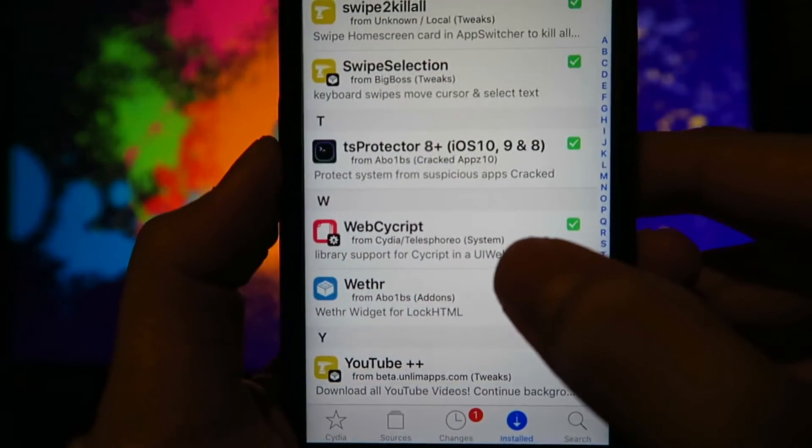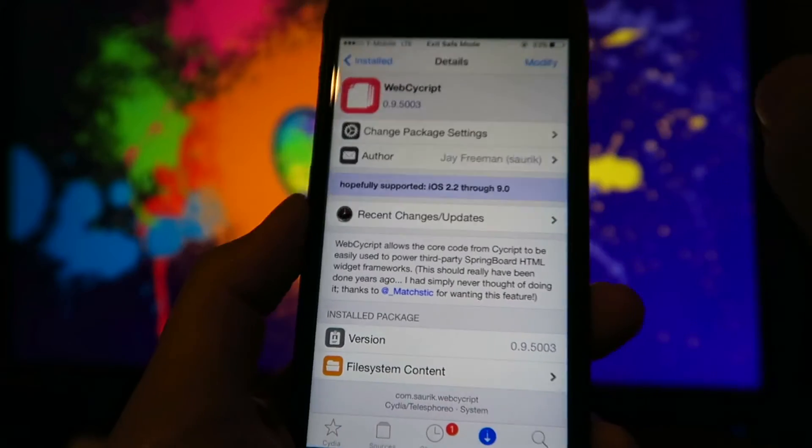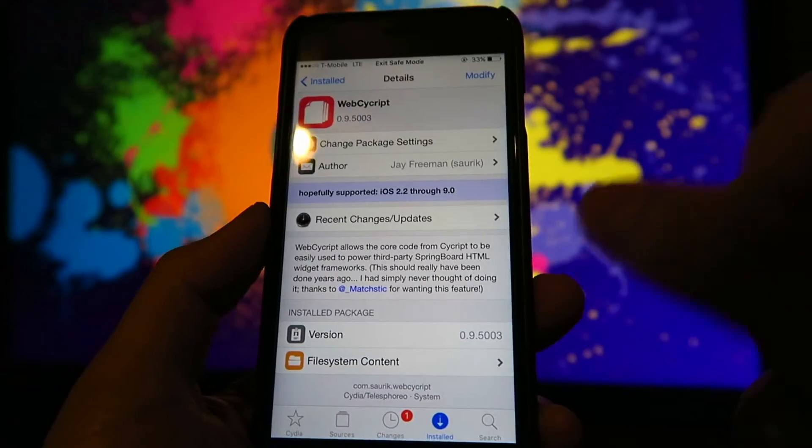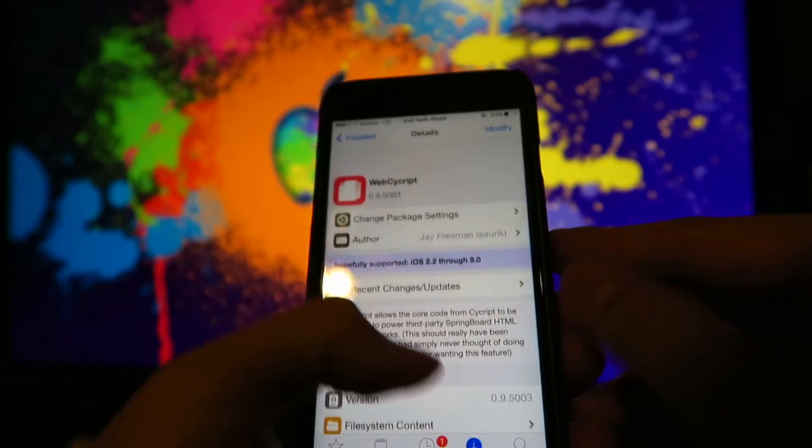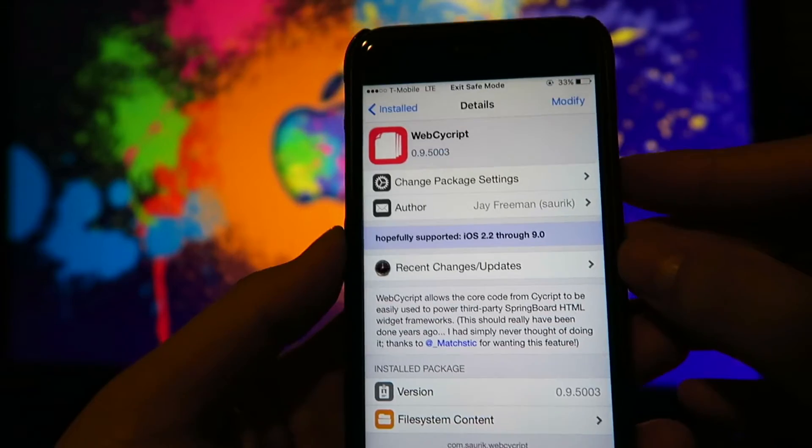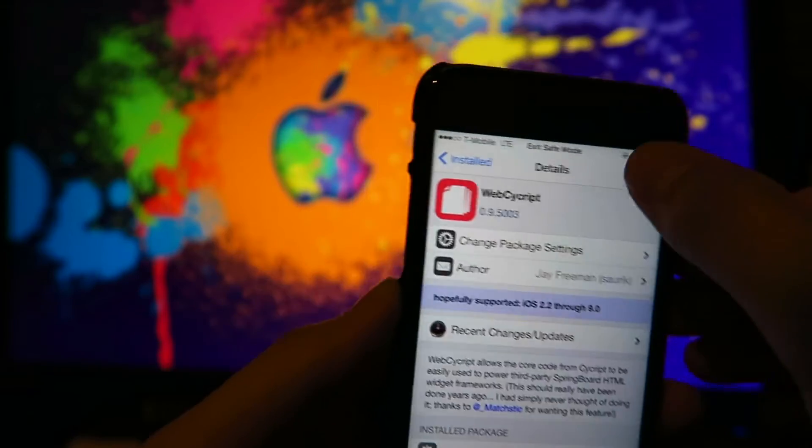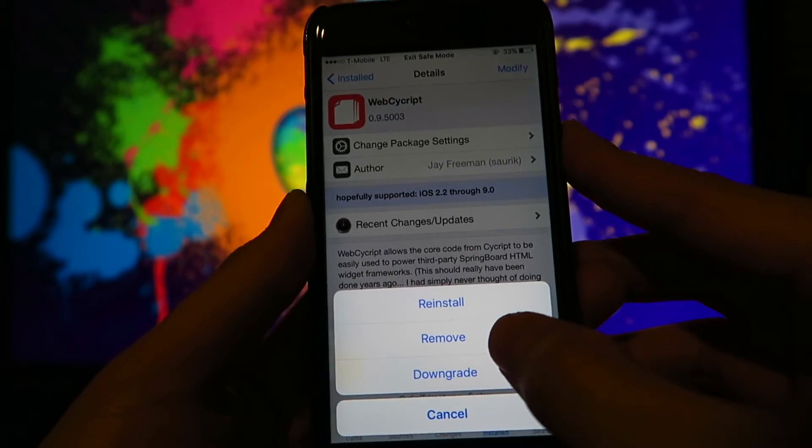But WebCrypt isn't compatible with 10.2 yet, I don't believe at least. And you're going to want to go ahead and remove that. And that will fix it.